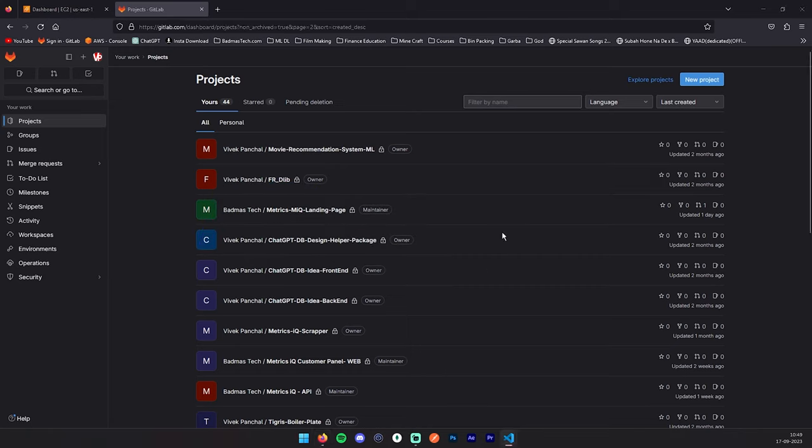So here as you can see, I have logged into my GitLab account and you can log into your GitLab account. I will show you some steps which you can follow along with me. Step number one: creating a blank project in GitLab.